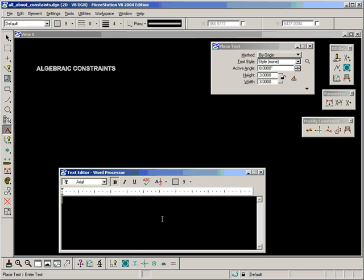Let's say length is equal to height multiplied by width. Actually, I should do something a bit more obvious — let's say area is equal to height multiplied by width.